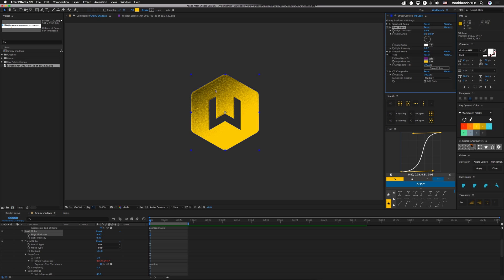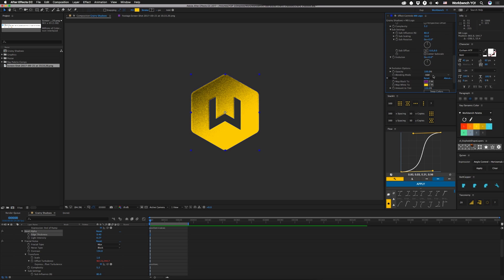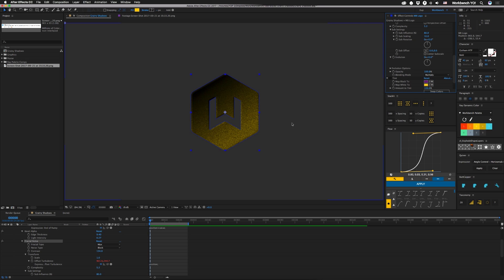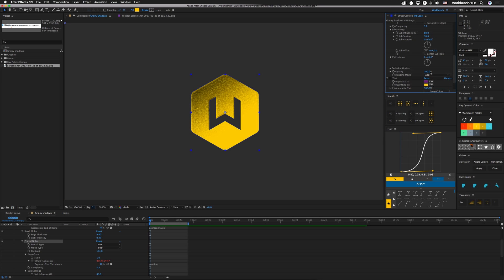Oh, I almost forgot the trick to this that I didn't figure out that Sev helped me out with. Is that I had had fractal noise set to multiply. I don't know why this works, but if you set it to multiply it's just kind of flat, it doesn't really clump up the same way. For some reason setting it to add works. So that's the trick.